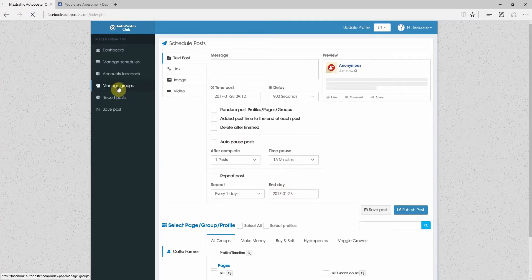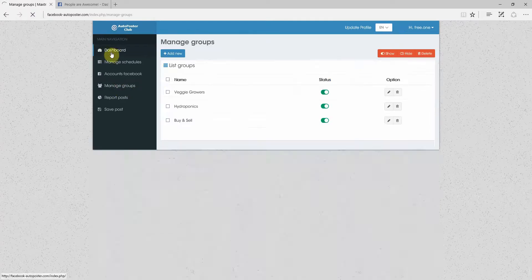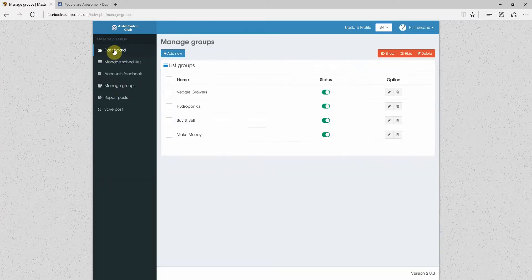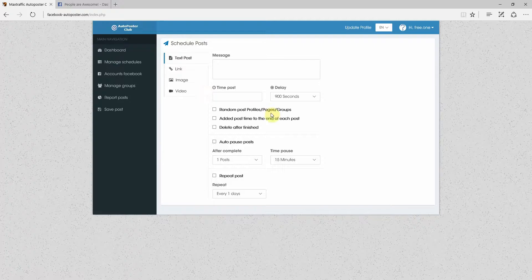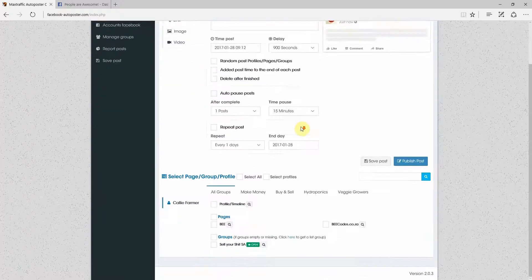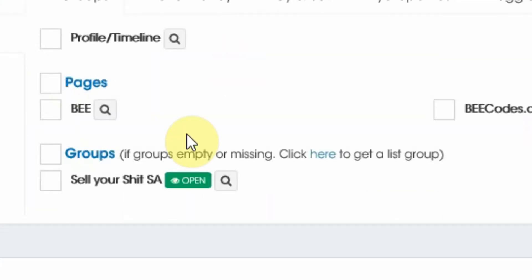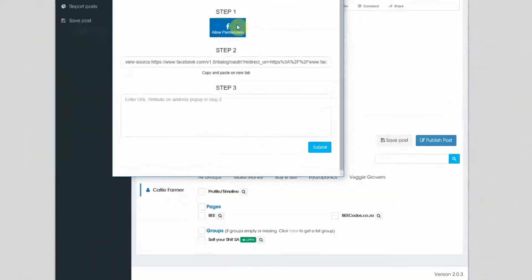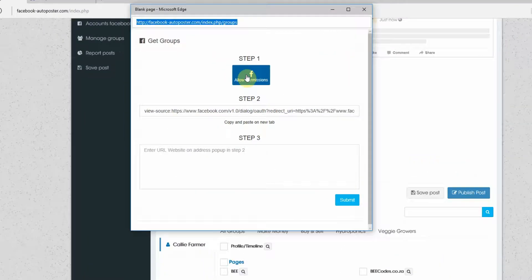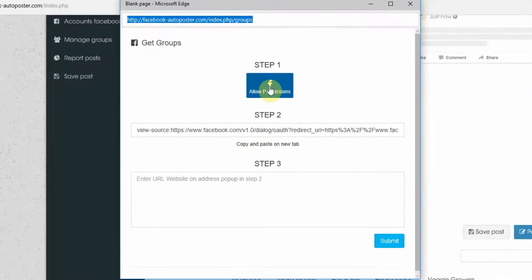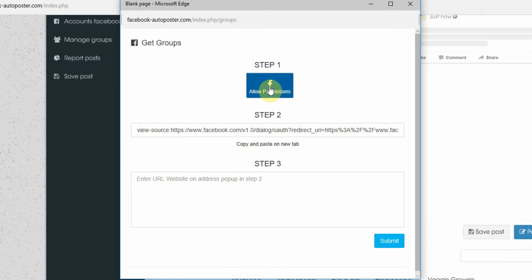So let's go down here to groups. Click here to get a list of groups. And it will open up this screen. So once again, you're going to go allow permissions.